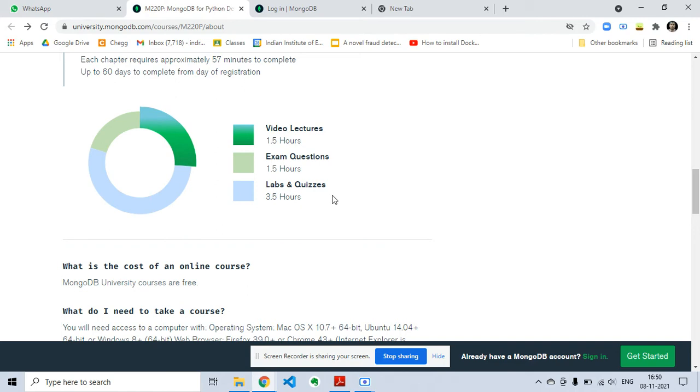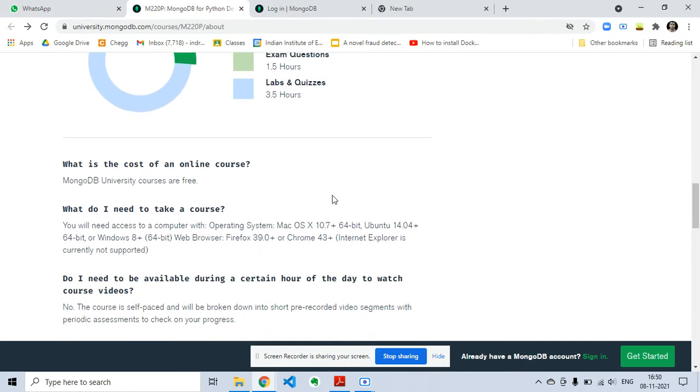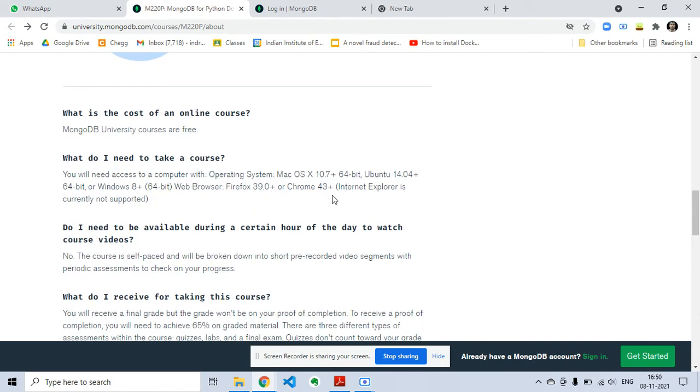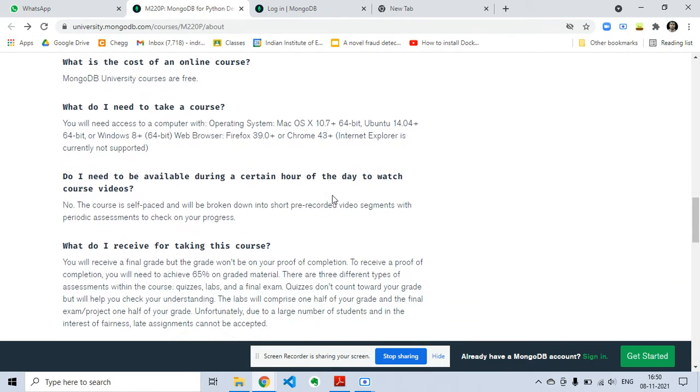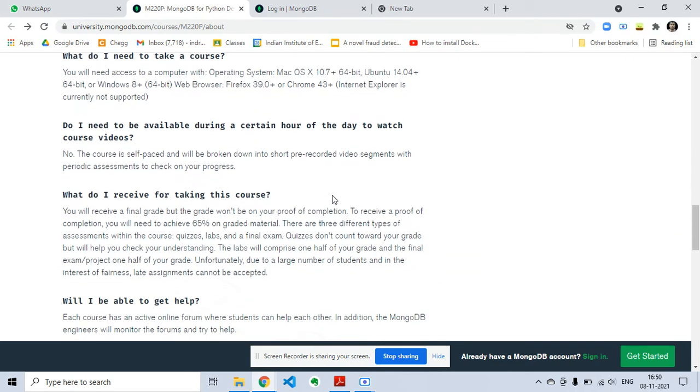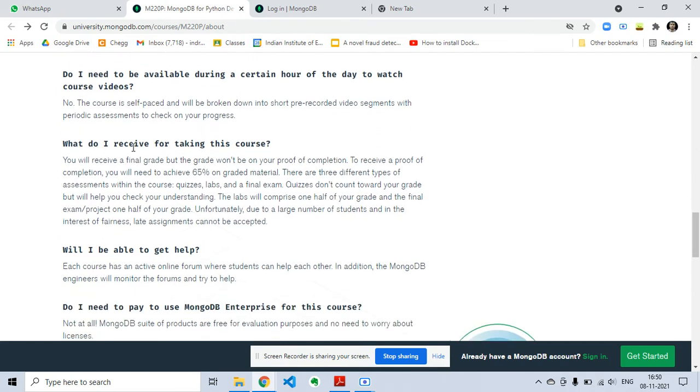So what do I receive for taking this course? You will receive a final grade, but the grade won't be on your proof of completion. To receive a proof of completion, you will need to achieve 65% on graded material.